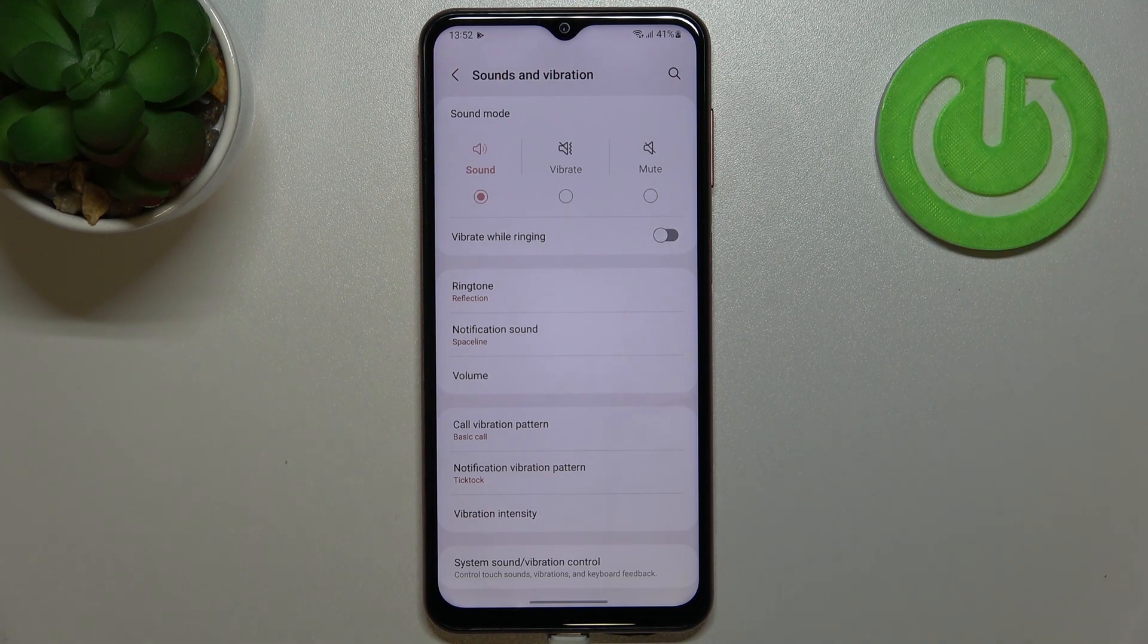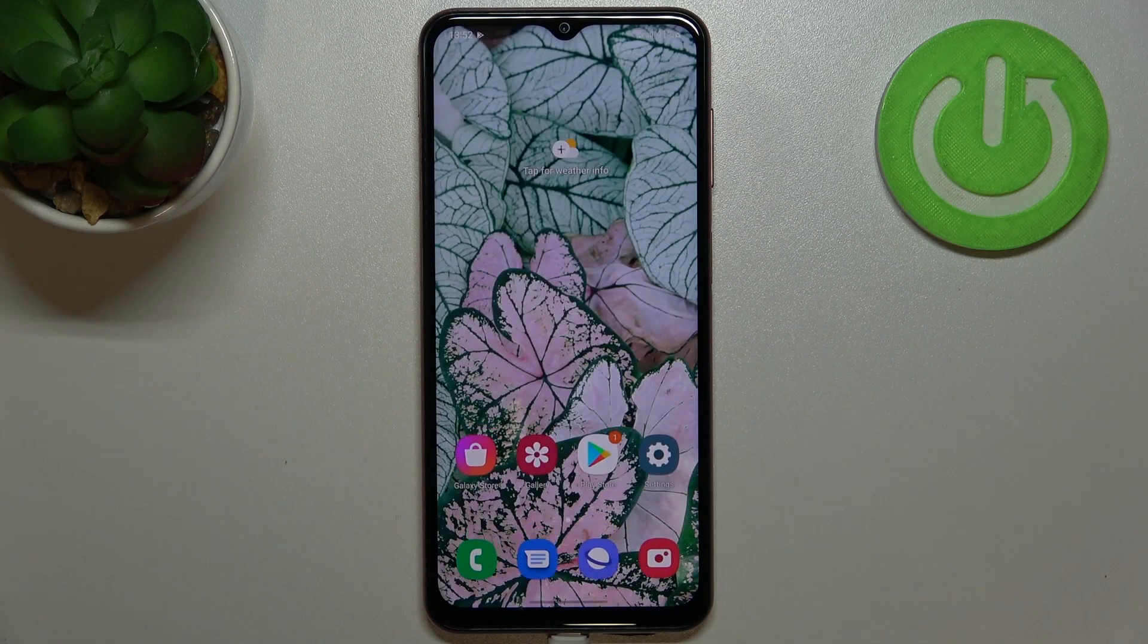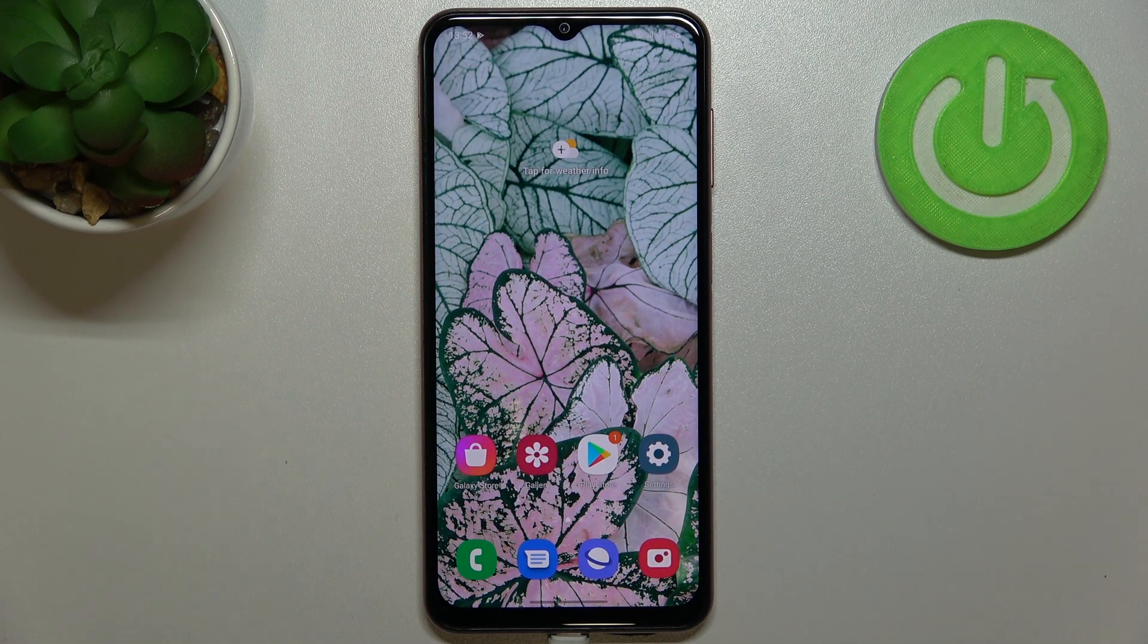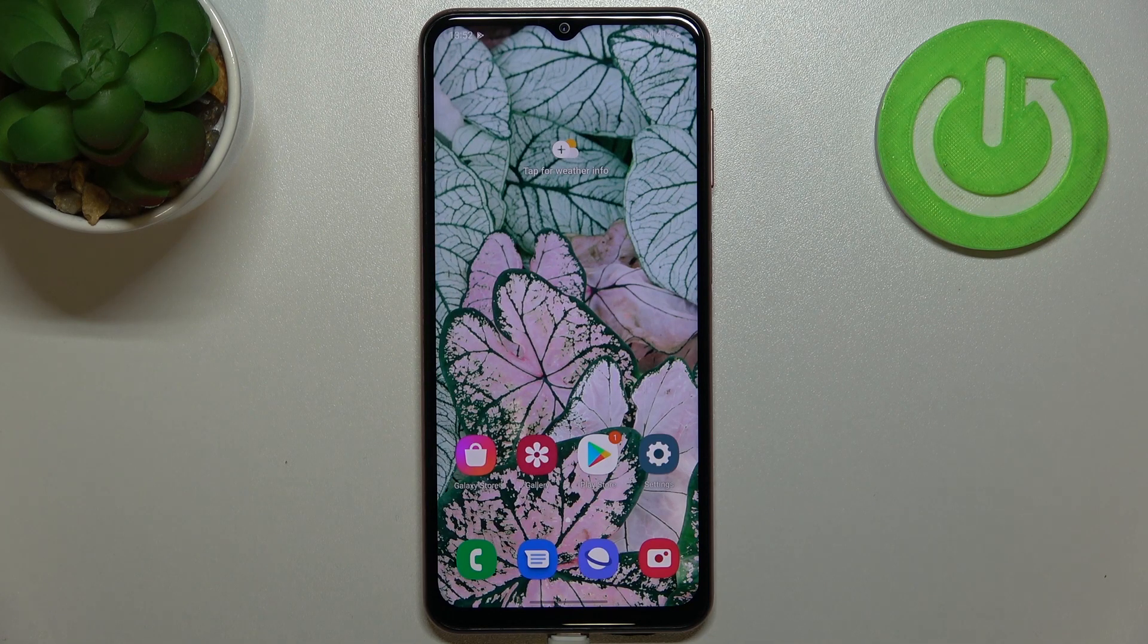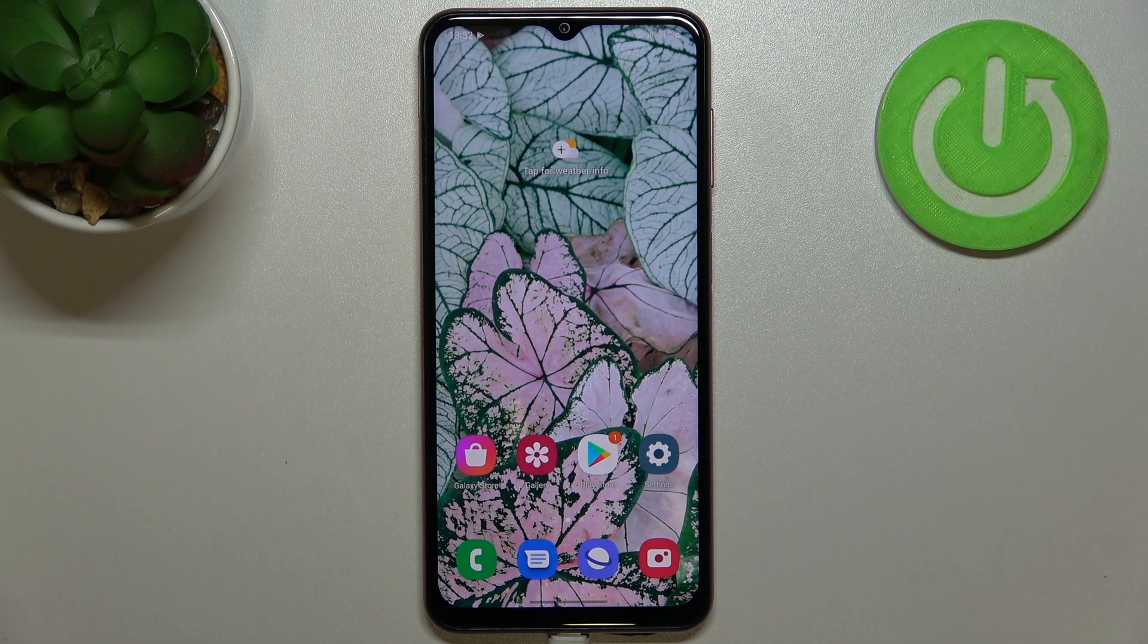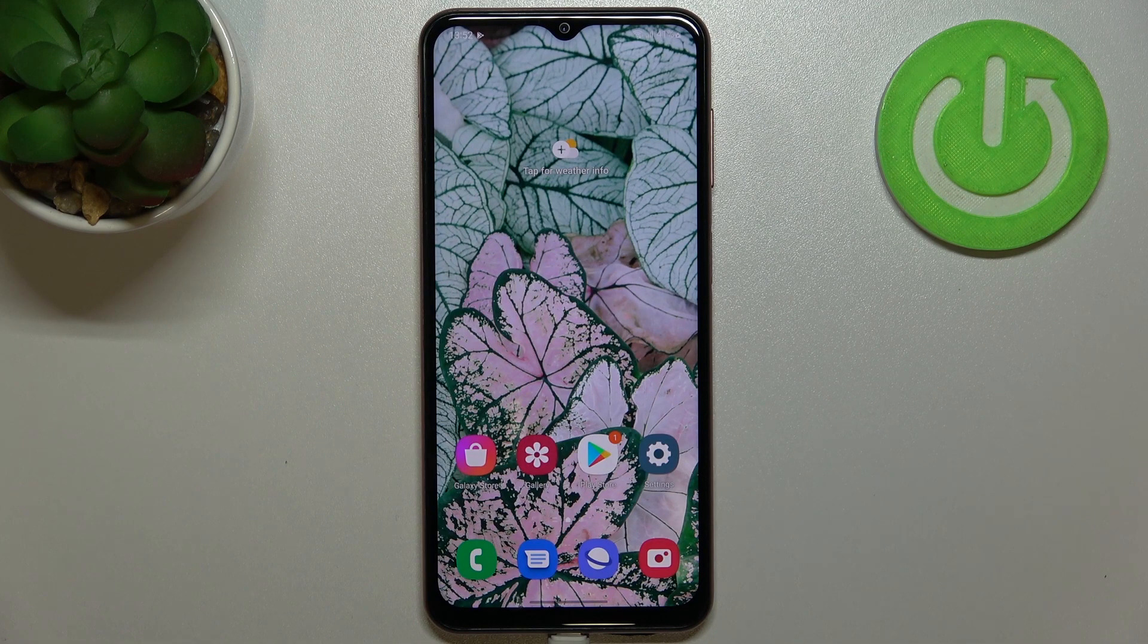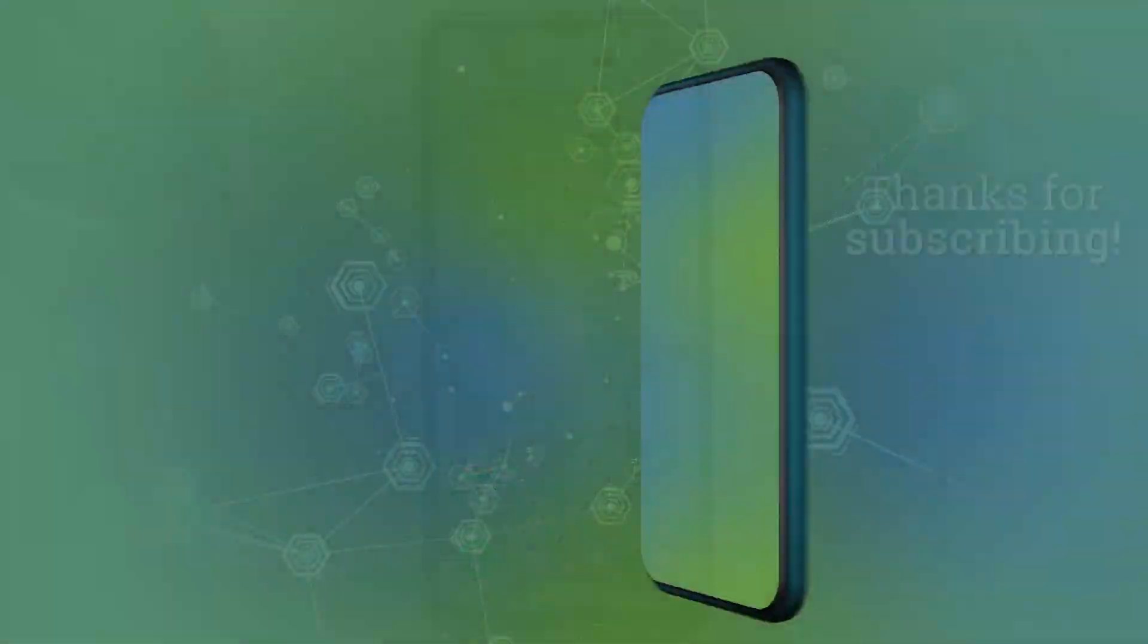So this is how to set the ringtone, how to change the ringtone in your Samsung Galaxy M13. Thank you so much for watching. I hope that this video was helpful and if it was please hit the subscribe button and leave the thumbs up.